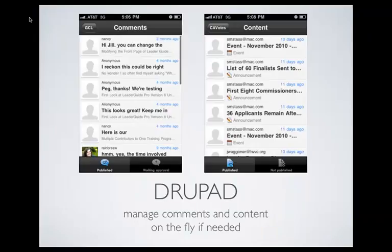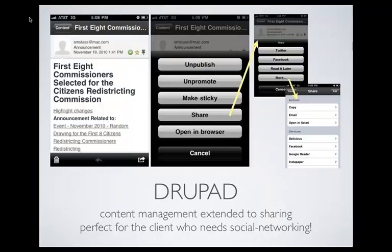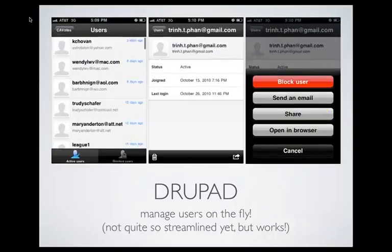Imagine how useful this could be for some of your clients, or if you're an administrator of a very active Drupal site. With content, you can publish it, sticky it, unpublish it, and share it — you could send it straight to Twitter or Facebook or any number of things you have set up. You can do exactly the same thing with comments, so you can see how nice, friendly, and actually faster than doing it on your website in some cases.